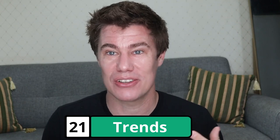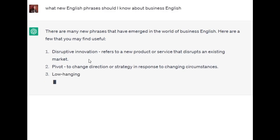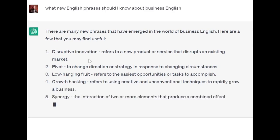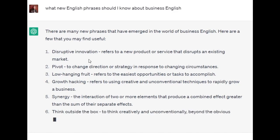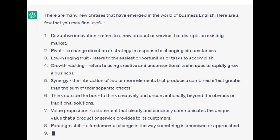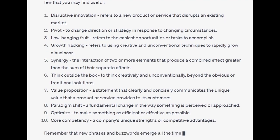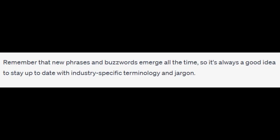You can also focus on trends — what new phrases should you know about in different areas of your life? What new or current English phrases should I know about in business English? 'Disruptive innovation' refers to a new product or service that disrupts an existing market. 'Pivot' means to change direction or strategy. 'Low-hanging fruit' means the easiest opportunities to take. 'Growth hacking' means using creative and unconventional techniques to rapidly grow a business. 'Synergy' is the interaction of two or more elements that produce a combined effect greater than the sum of their parts. 'Think outside the box.' 'Value proposition' — a statement that clearly communicates the unique value of a product or service. 'Paradigm shift', 'optimize', 'core competence'. Remember that new phrases and buzzwords emerge all the time, so it's always a good idea to stay up to date with industry-specific terminology and jargon.